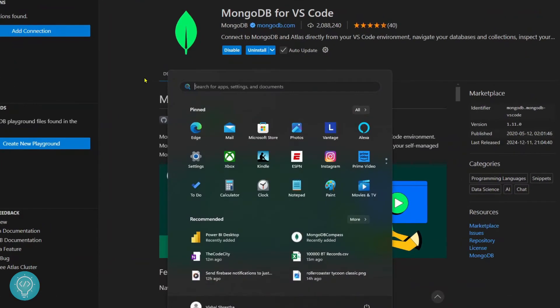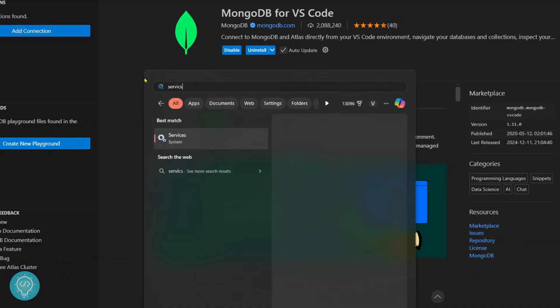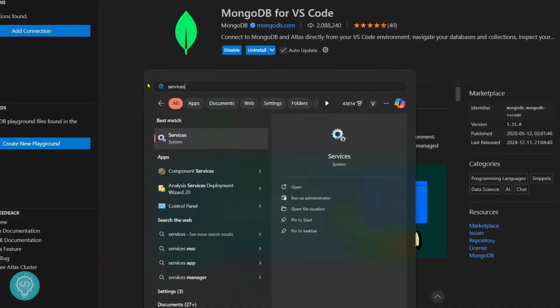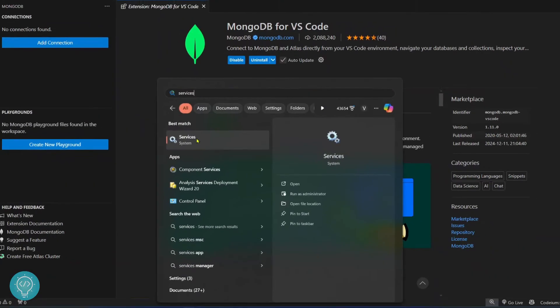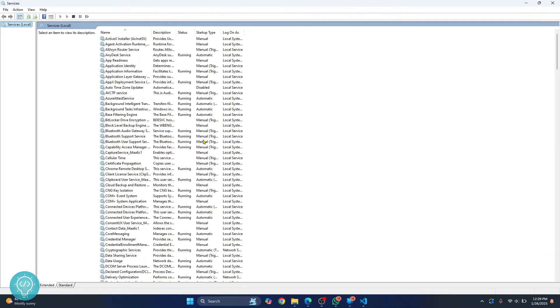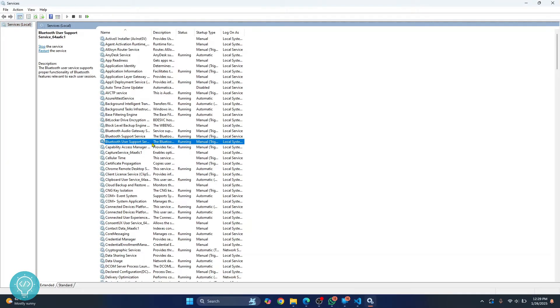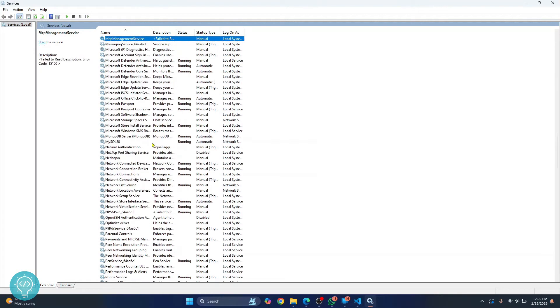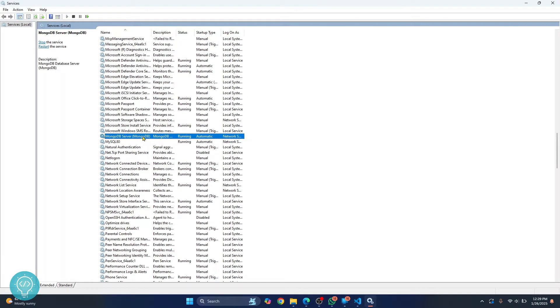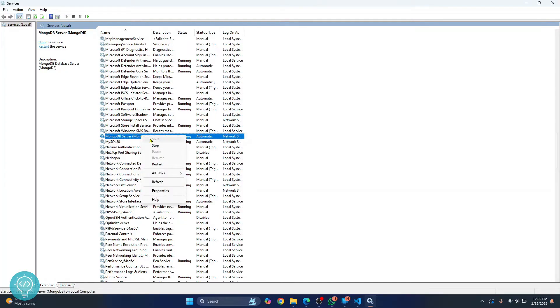Press your Windows key and type services, click on this services and now scroll down till you see MongoDB server and the status here is running. If it is not running in your case, just right click on it and click on start here and your service will be running.